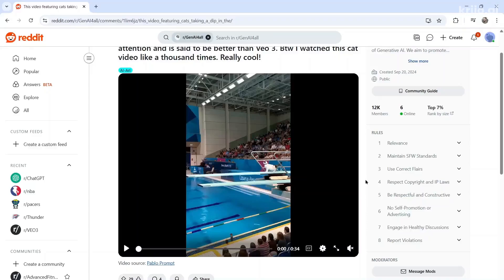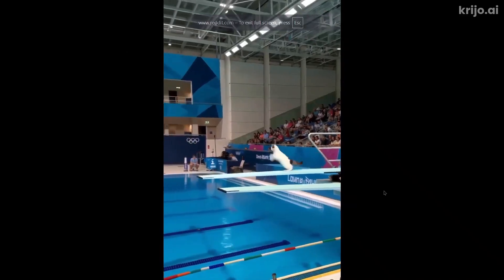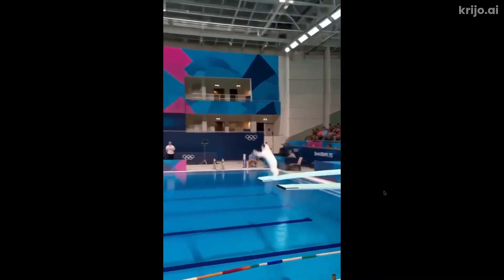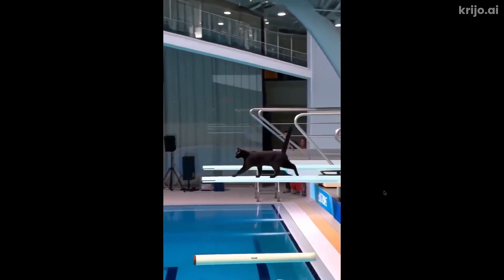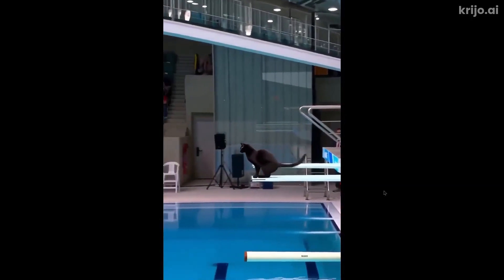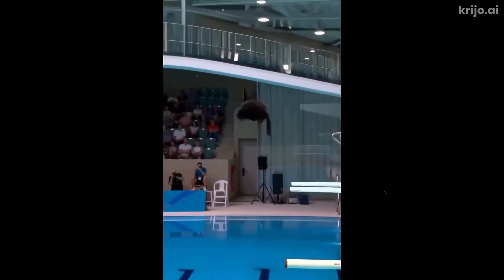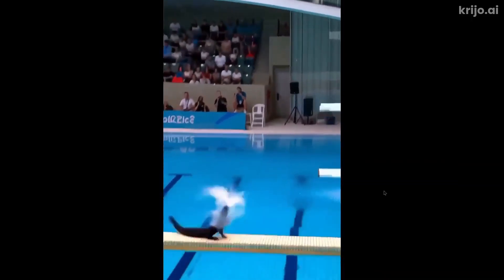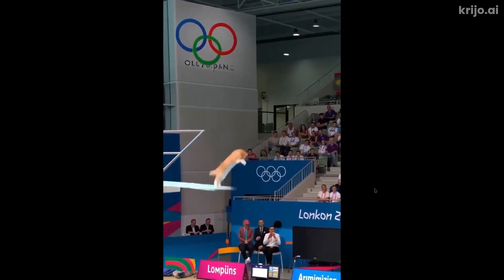There's been a viral video floating around the web. I wonder if you guys have seen it. It's a video of cats Olympic diving. That's pretty cute. Look at this. Cat is walking across the diving board. It's doing its jump. This one's doing a bit of a backflip.